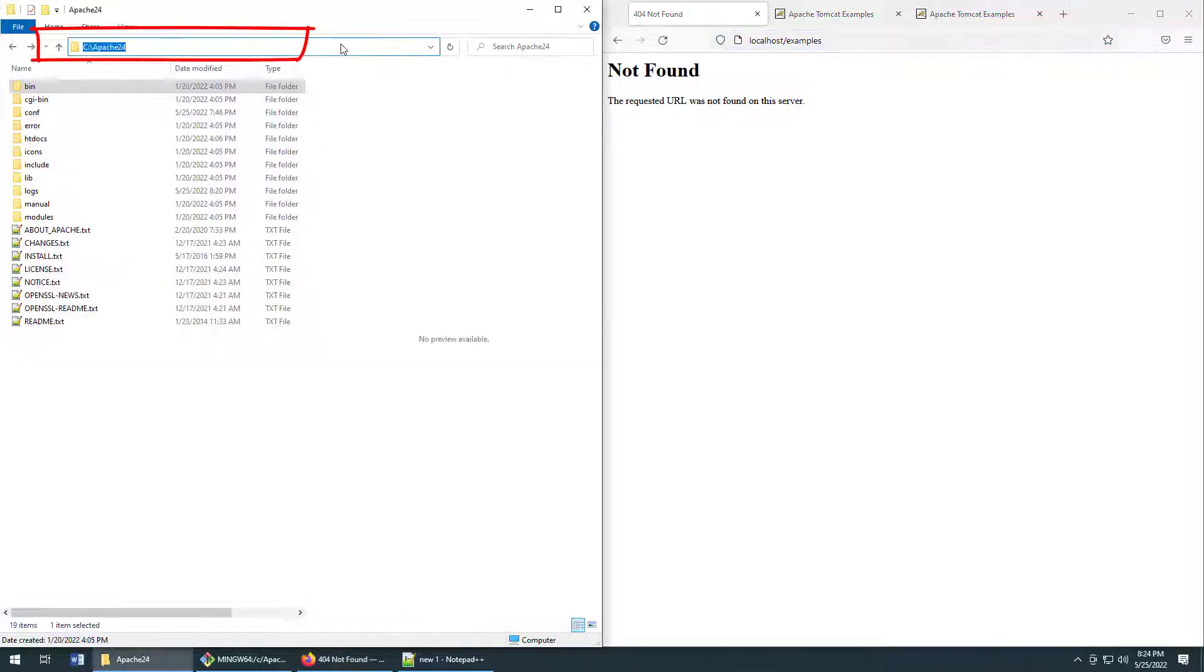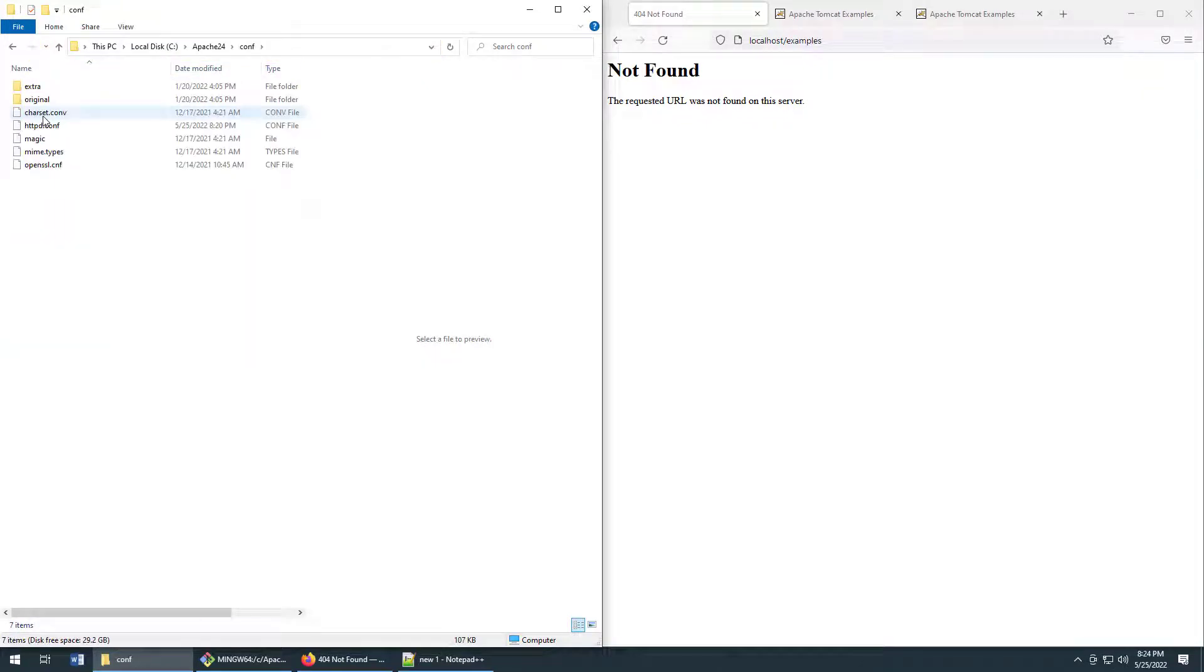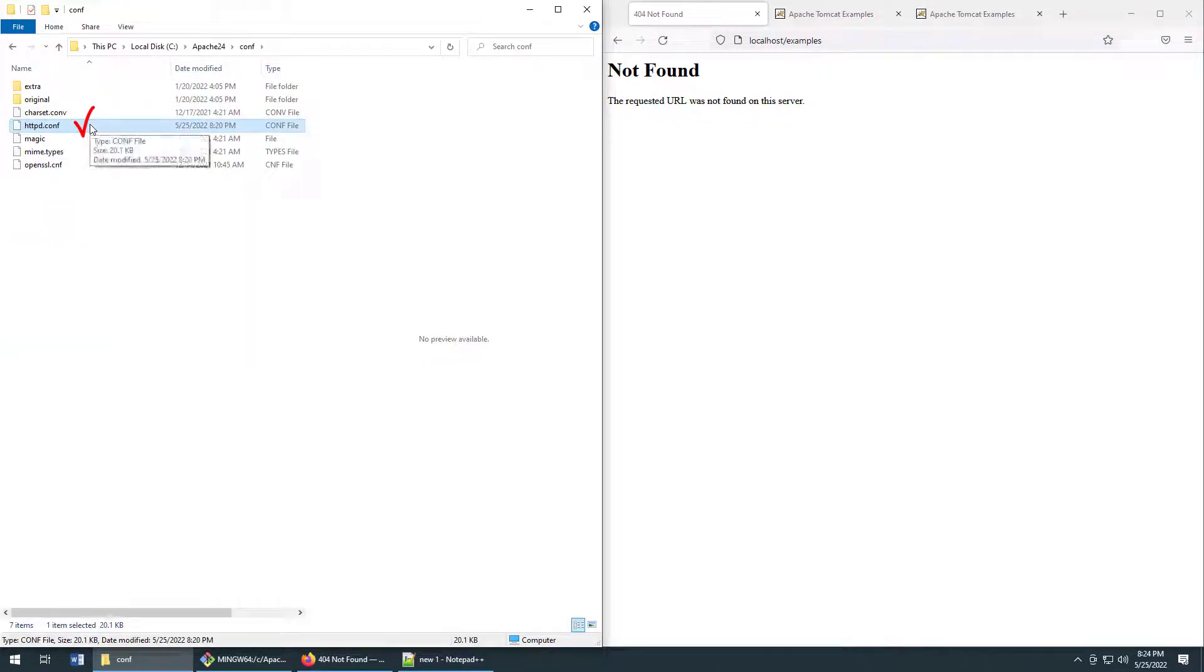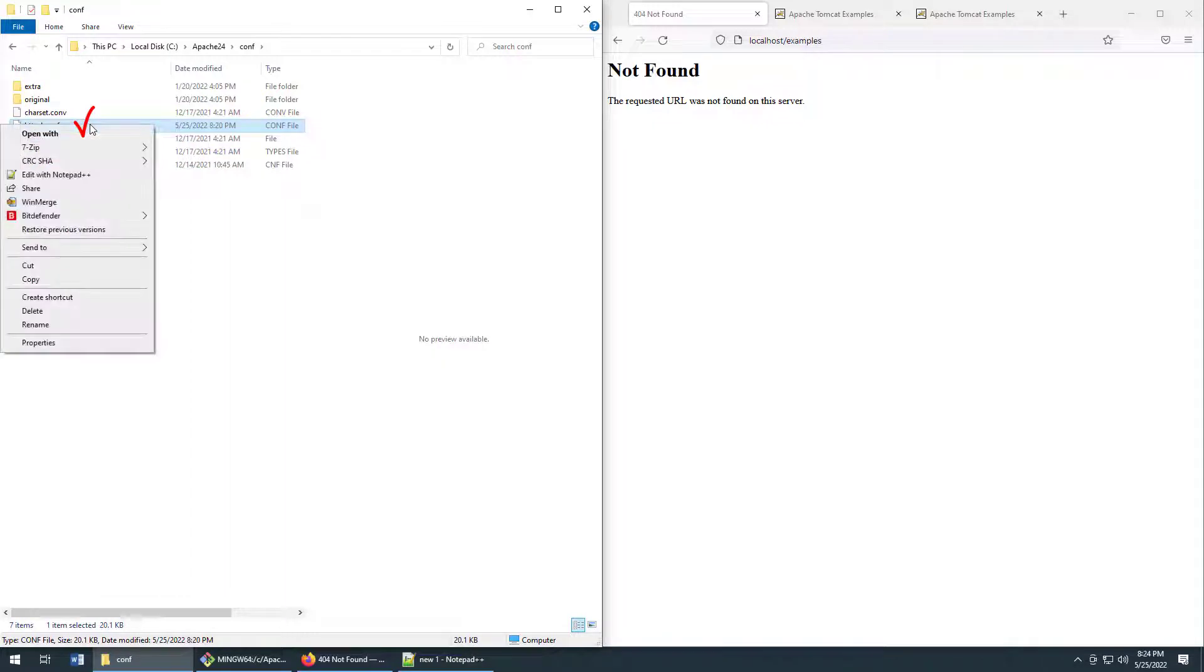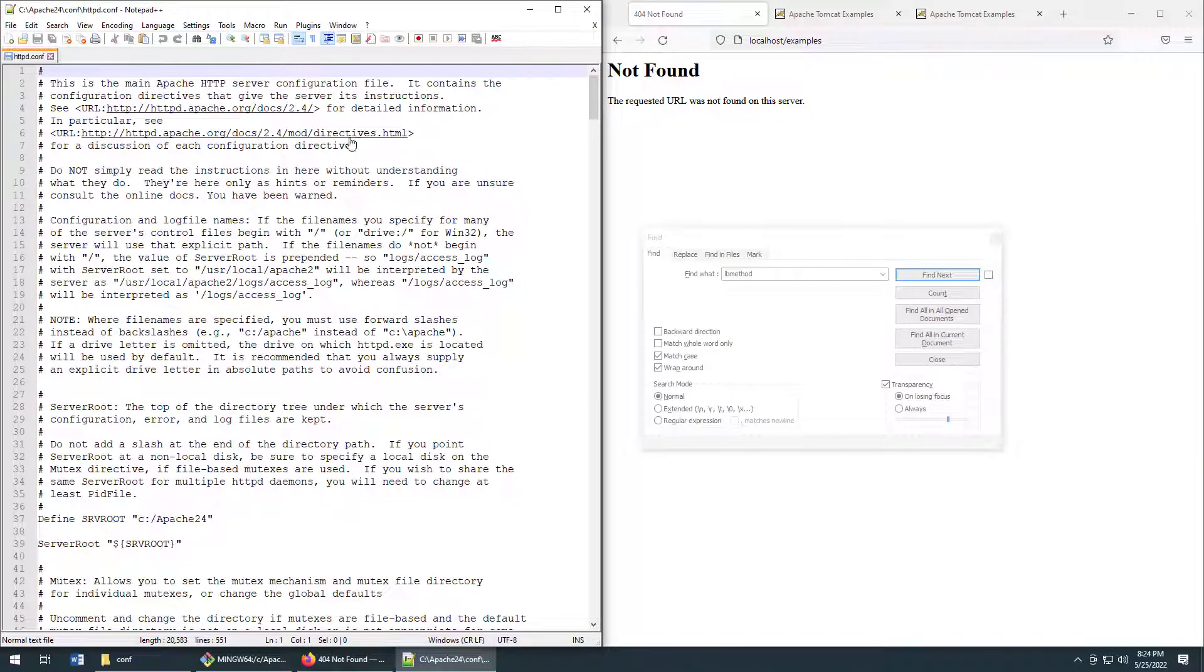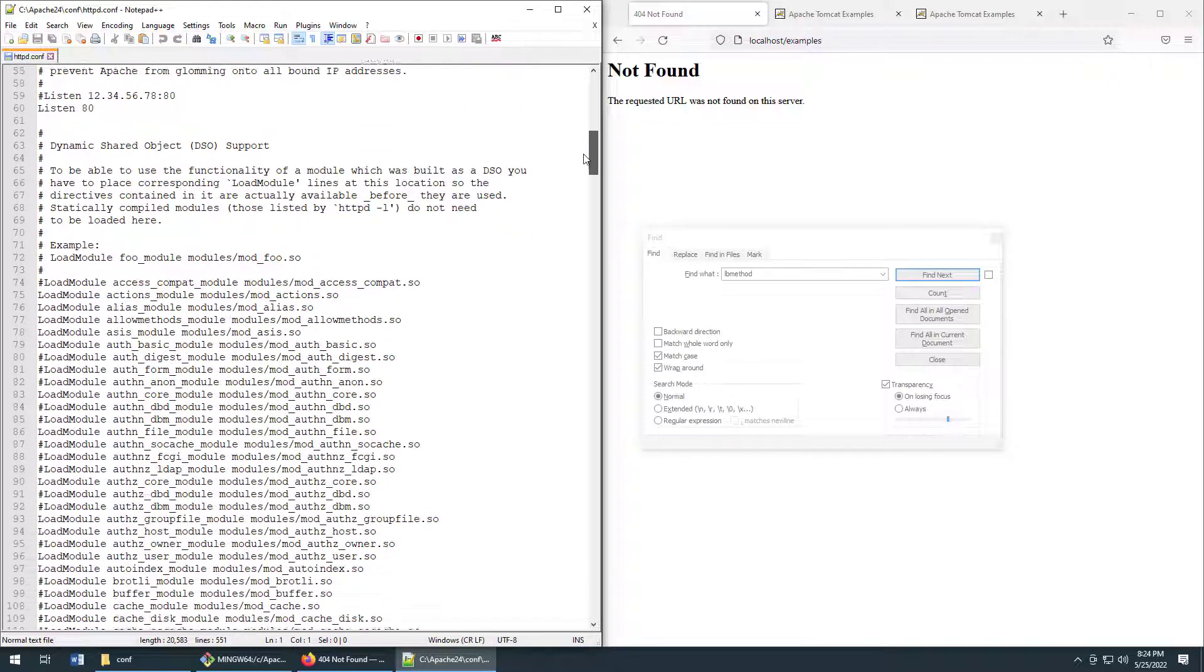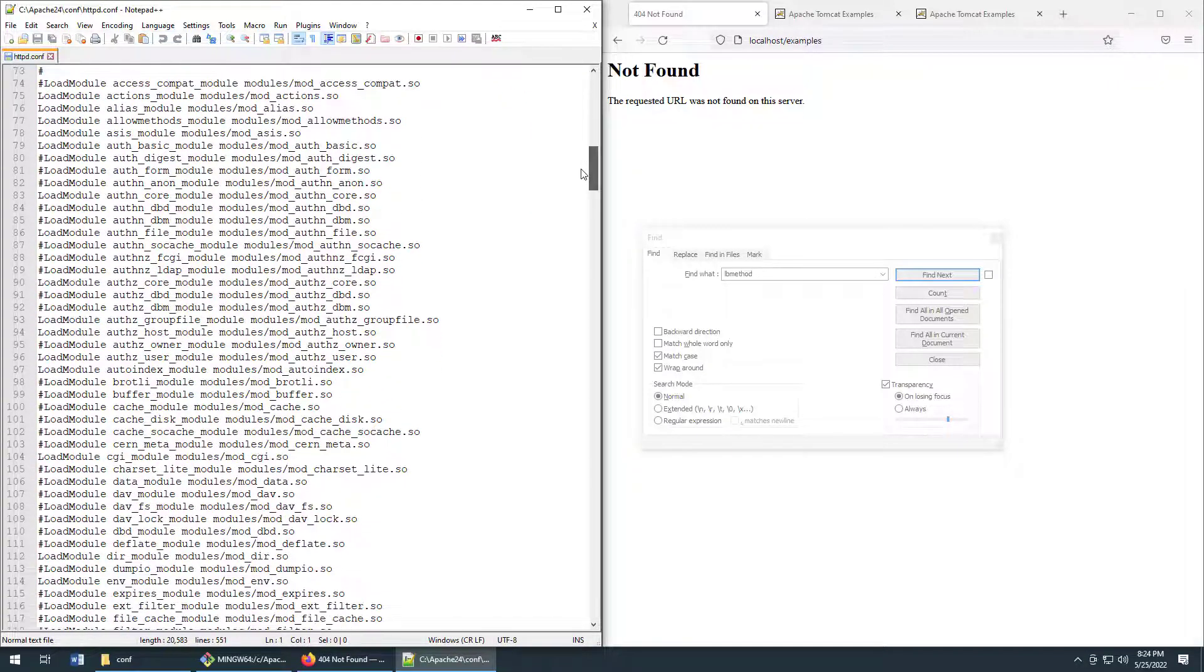Well first you go to the folder in which you installed Apache. You open up that conf subfolder and you look for the httpd.conf file. Open it up with notepad or edit pad or your text editor of choice and you've got to enable some modules.